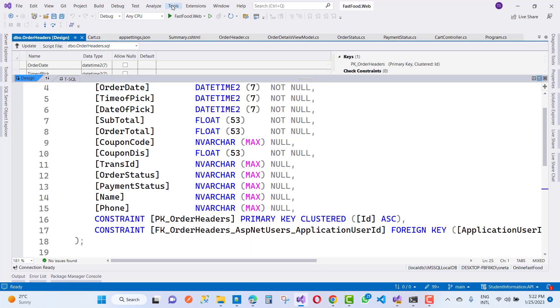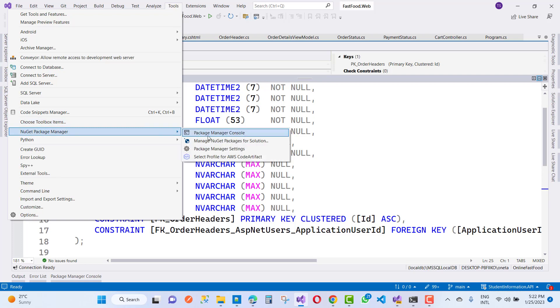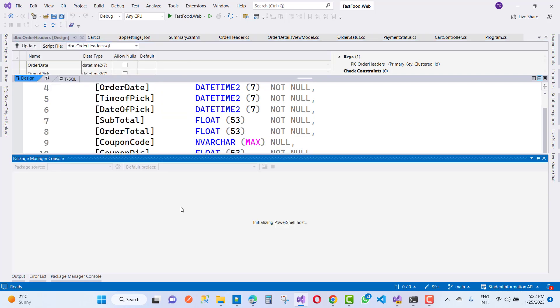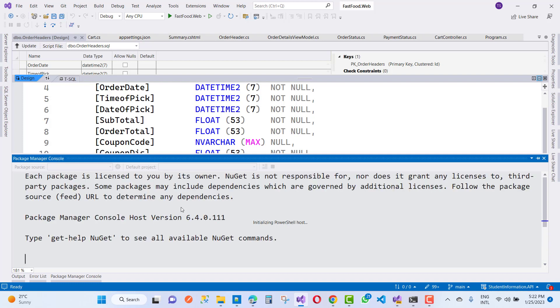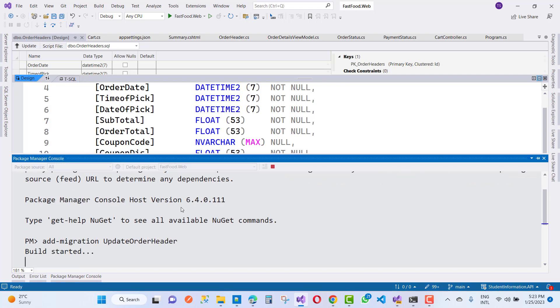So Tools, NuGet Package Manager, Package Manager Console. And here we have add-migration UpdateOrderHeader. So by using this line of code you can see the migration is done.